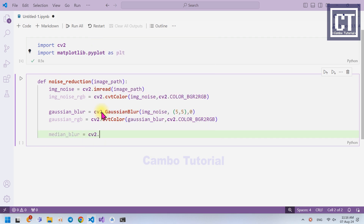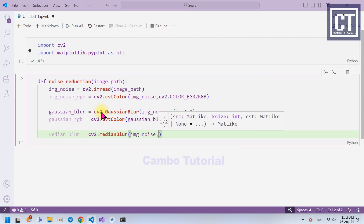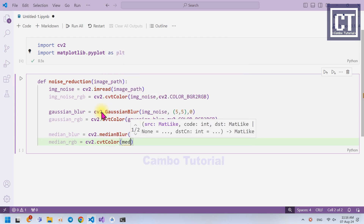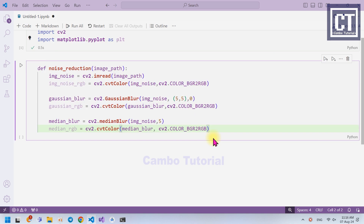Let's call the median blur function. The first parameter is the image noise, which is the image loaded from the local machine. The second parameter is the kernel size — unlike Gaussian Blur, we don't have to pass it as a tuple, just a single value of 5. You can try different values to see the difference. Then we convert the median blur image into RGB color the same way as we did for Gaussian Blur.